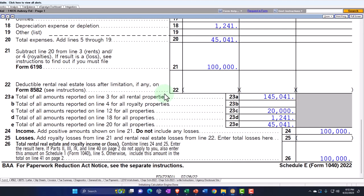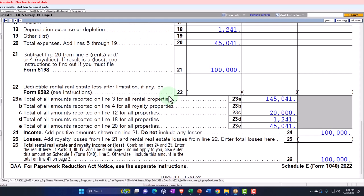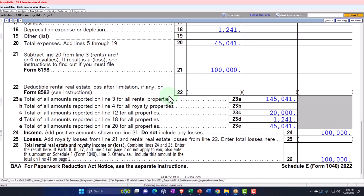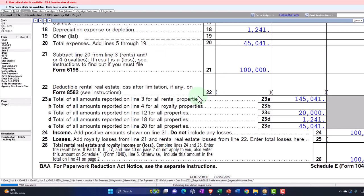Then we've got personal use versus rental use of the property — business versus personal use. There are a couple of ways that could happen. One: we could have a situation where we have our home and we rent part of it out, and we have to break out the personal versus business portion. Two: we could have a situation where we converted the property in the middle of the year to rental property, so you've got that first-year conversion where you break bills out between personal and rental.